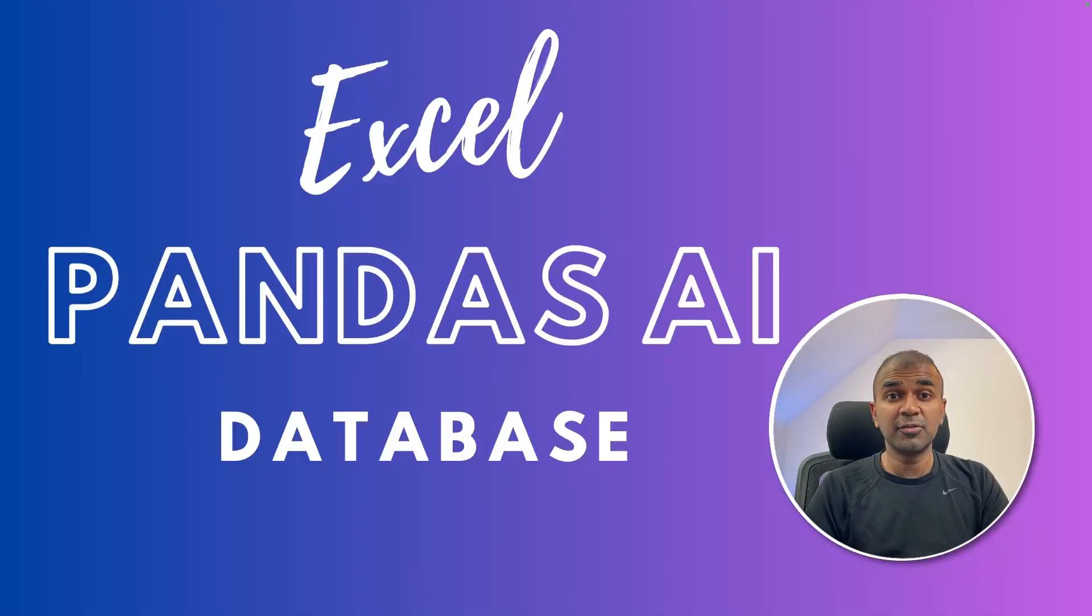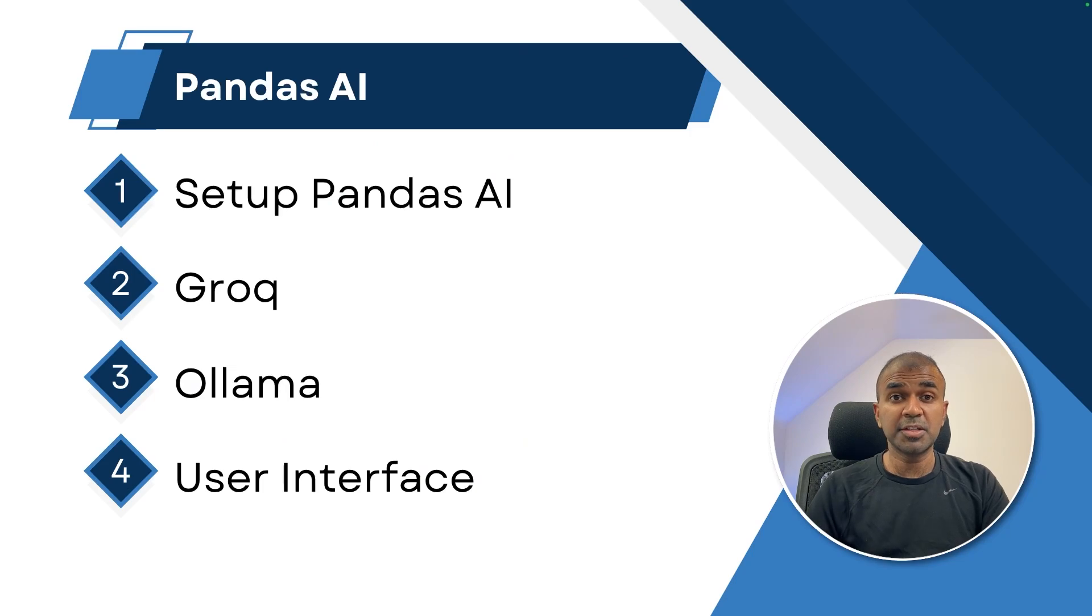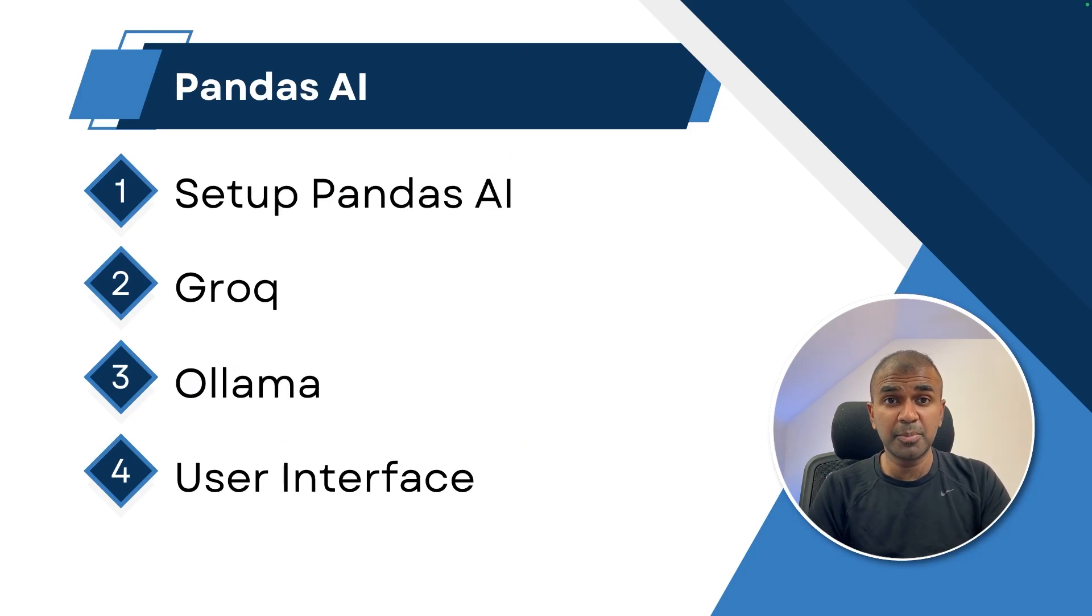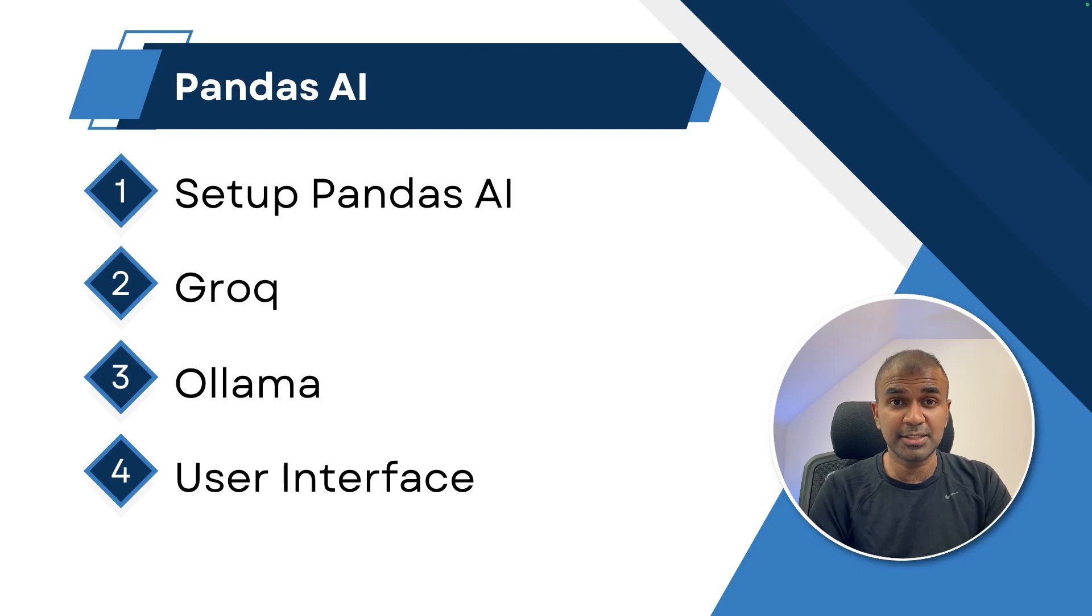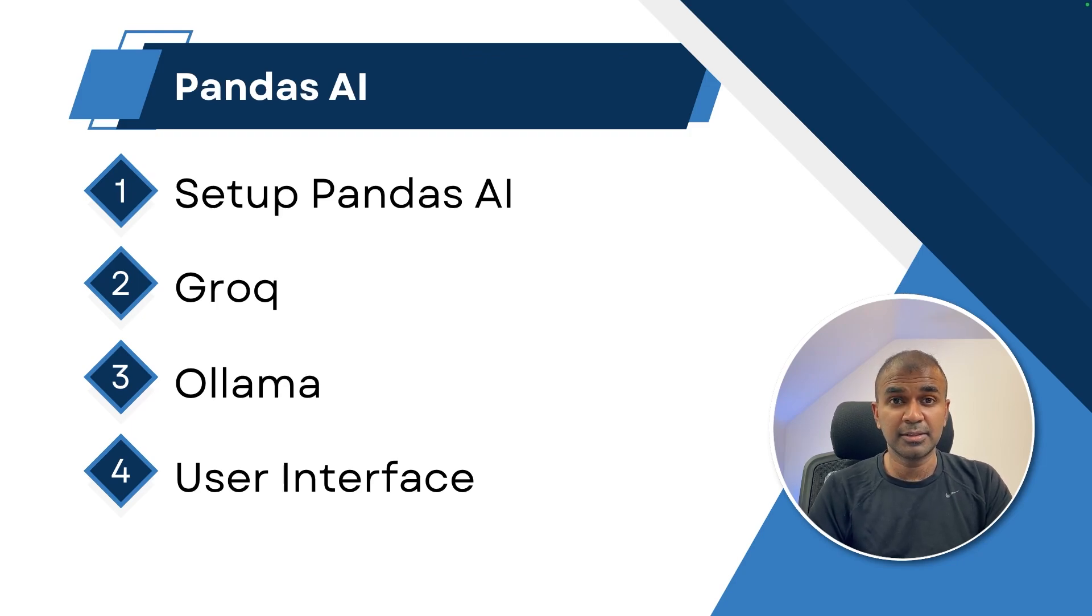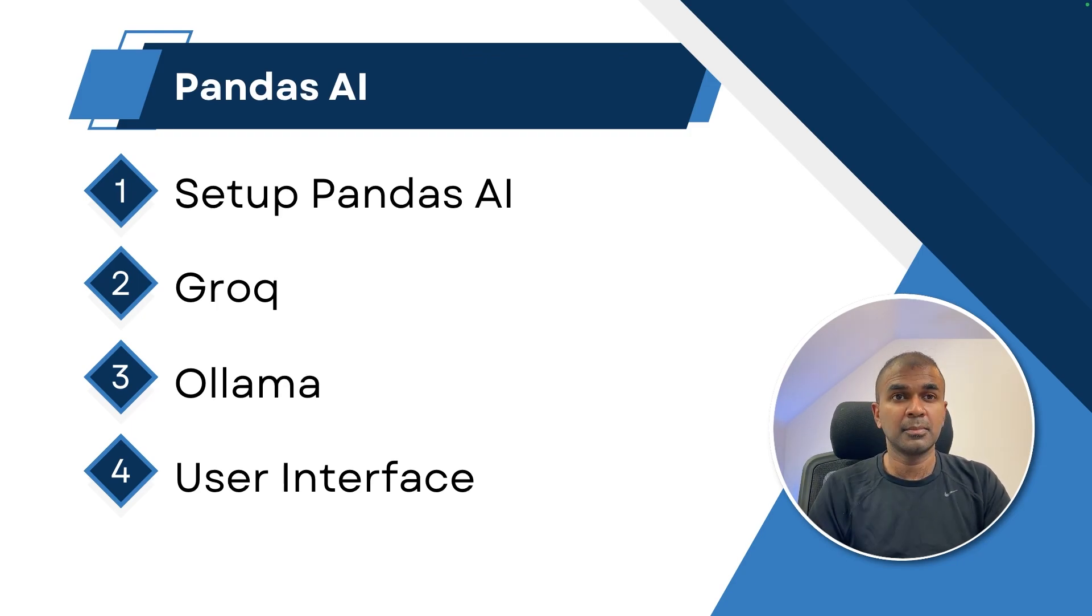Hi everyone, I'm really excited to show you about Pandas AI. So what is Pandas? It is one of the most popular framework used by data scientists to analyze data. But with the power of AI, this is going to take it to the next level.